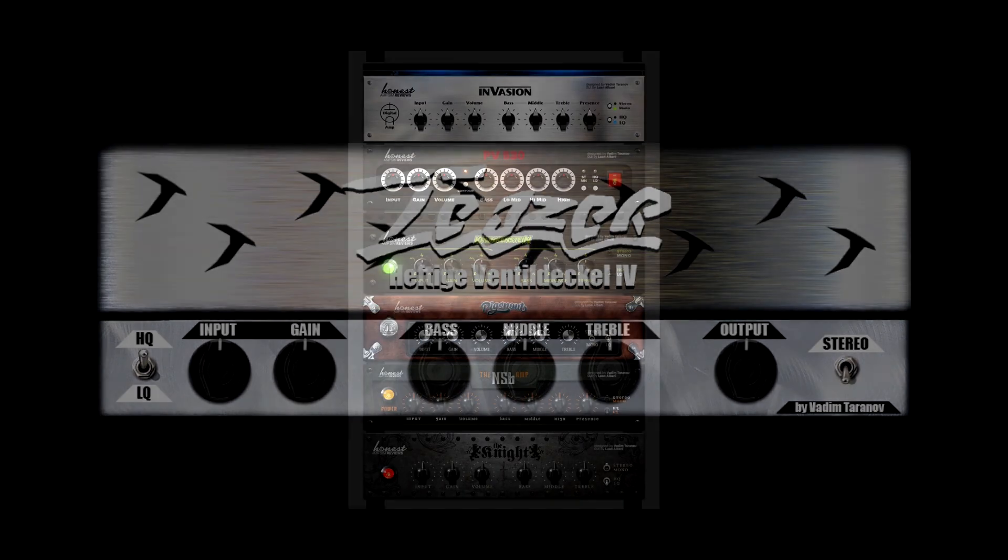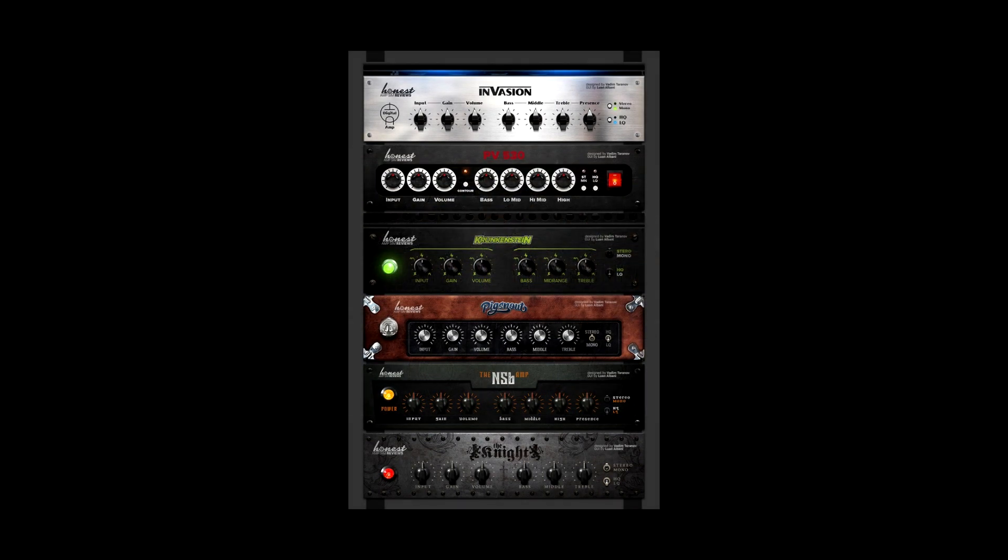And the work he did with the Honest Amps and Reviews Pack 2.0 is great stuff. He revamped some of his older designs with GUI updates by Luan Obani. Just great stuff and all for free. Cheers for the stuff Vadim, you're a beast.